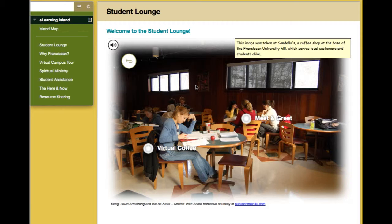We want online students to reply with their own videos introducing themselves, and hopefully form this living video back-and-forth where people get a great opportunity to meet each other.